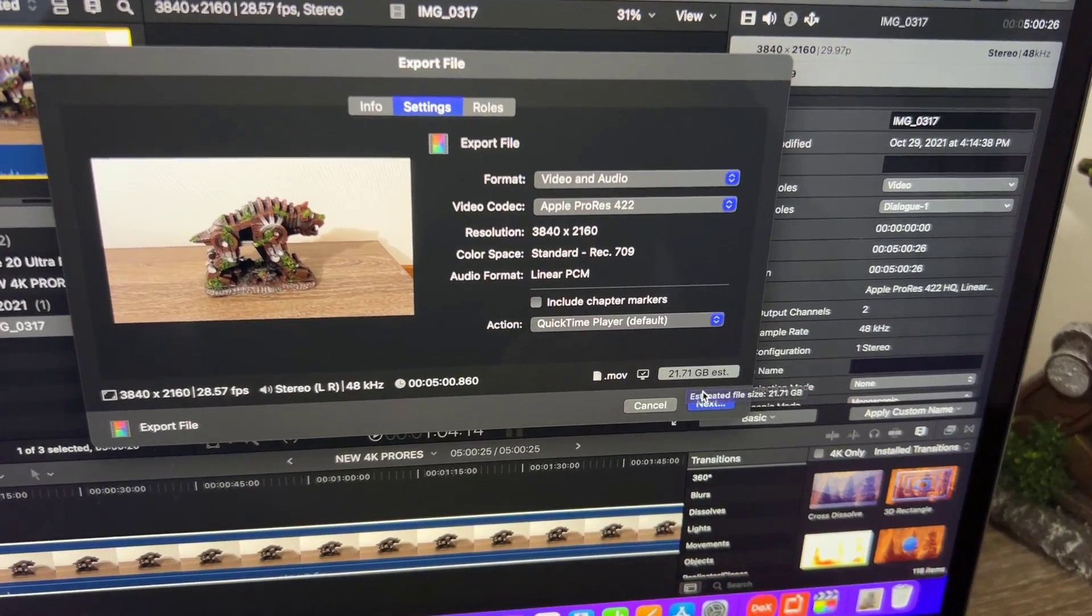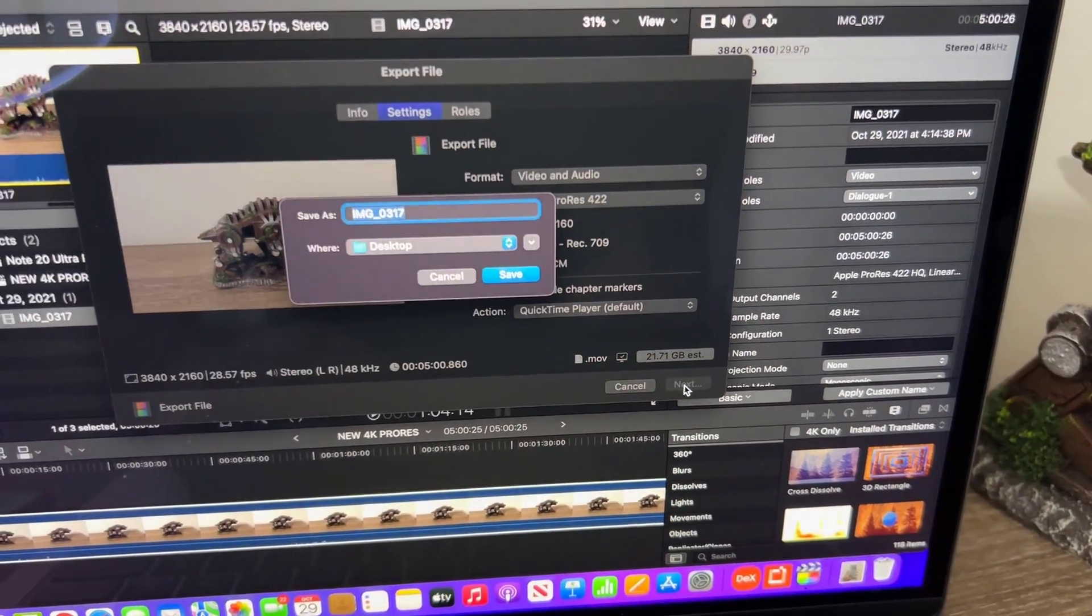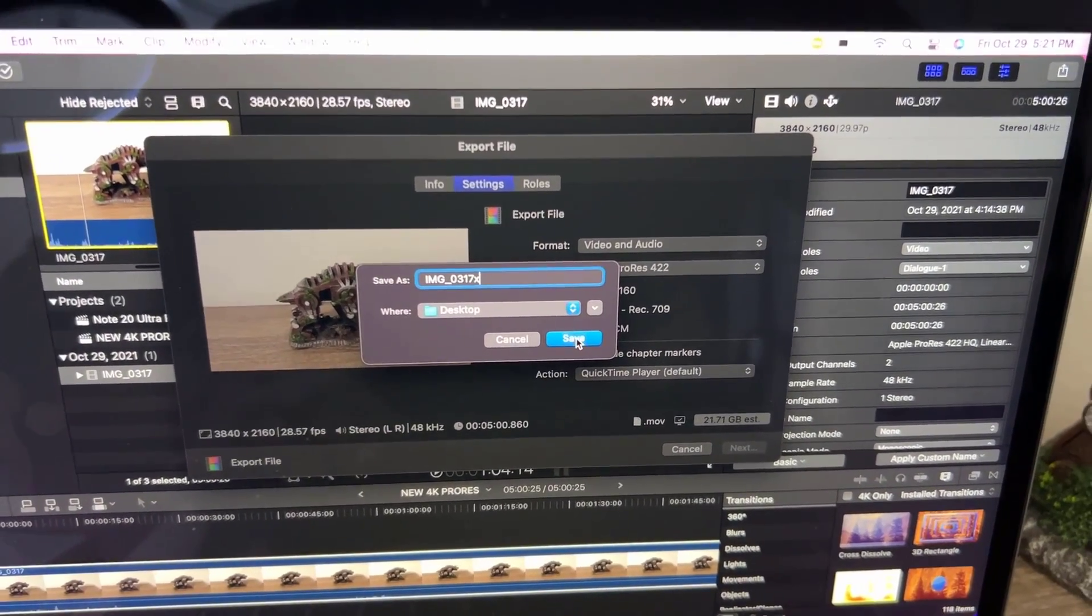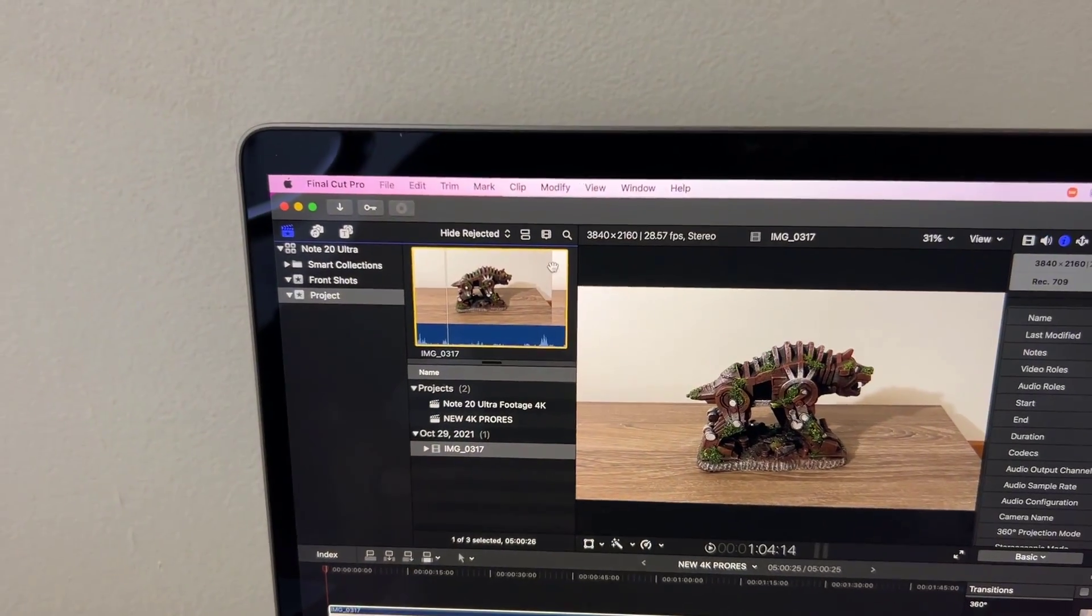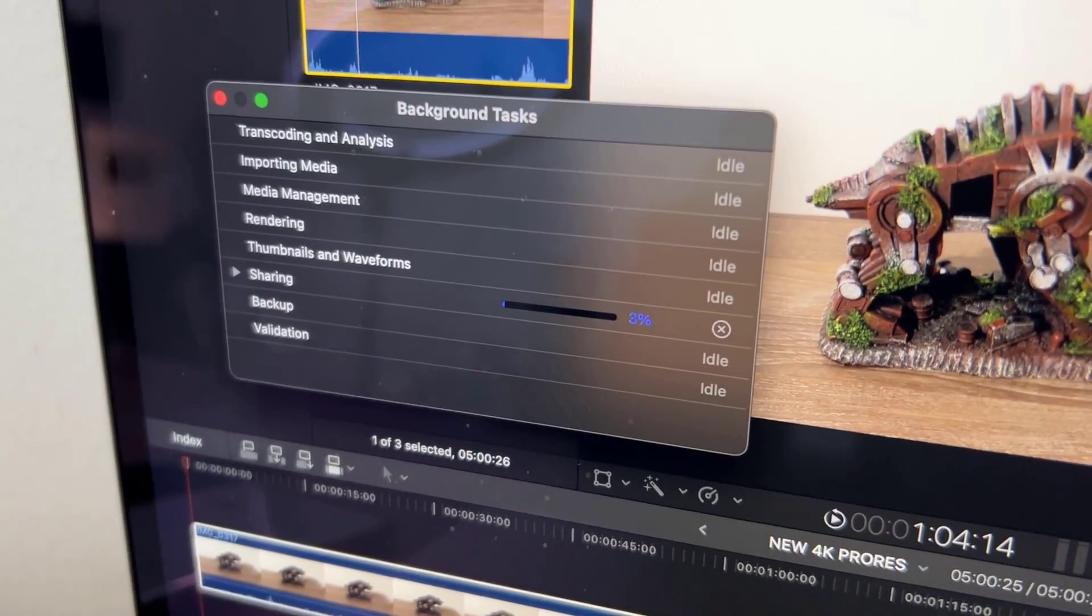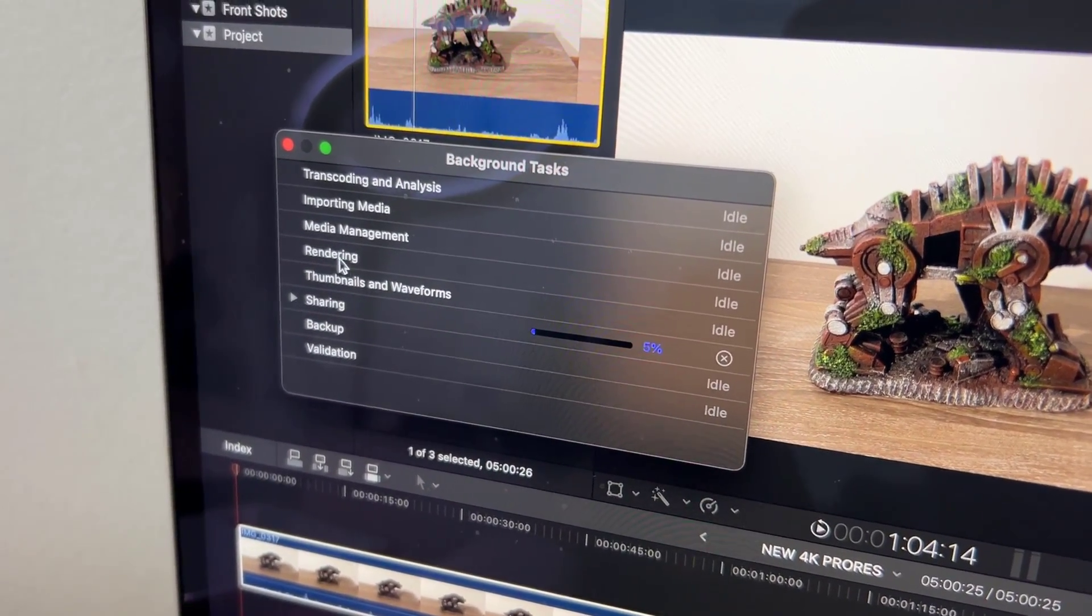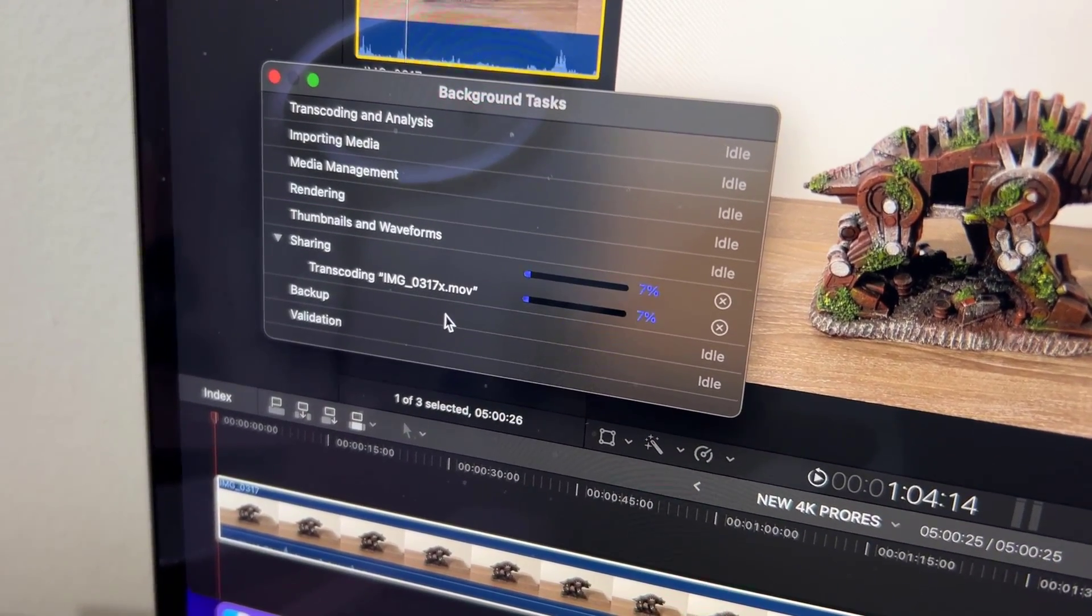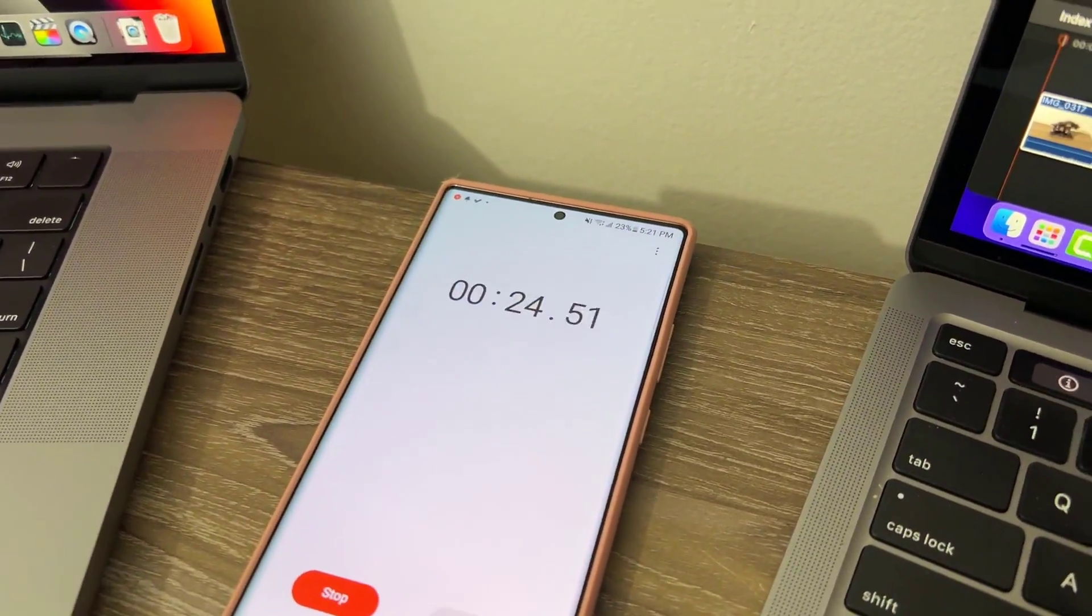I'm going to click next, save it on the desktop, give it a name, and click save. I'm going to start the timer and you can see it has started to share that video. It's exporting the video in ProRes format and it's pretty fast. It's going at 8%, 10%. So 10% in 22 seconds.